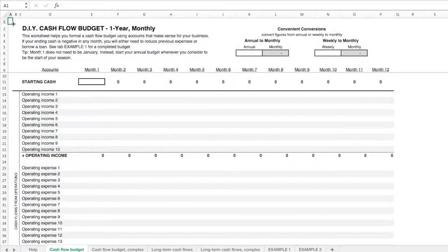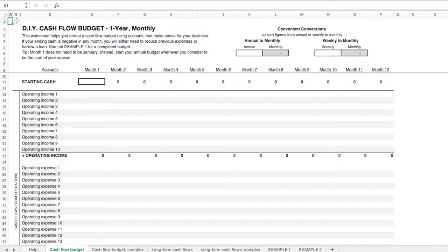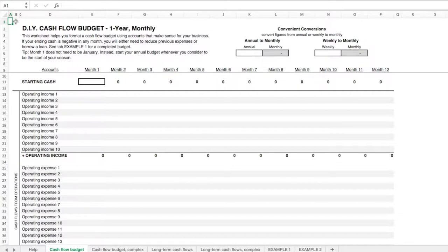This video will show you how to use a cash flow budget to begin creating your financial plan. Let's start by exploring a simple one-year budget. Cash flow budgets are a format to show all the cash coming in and going out of your business over time.